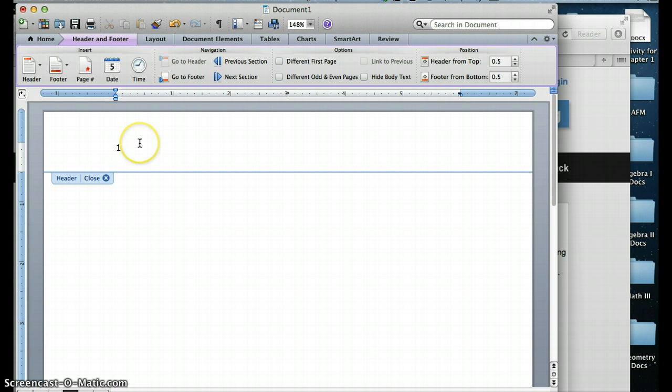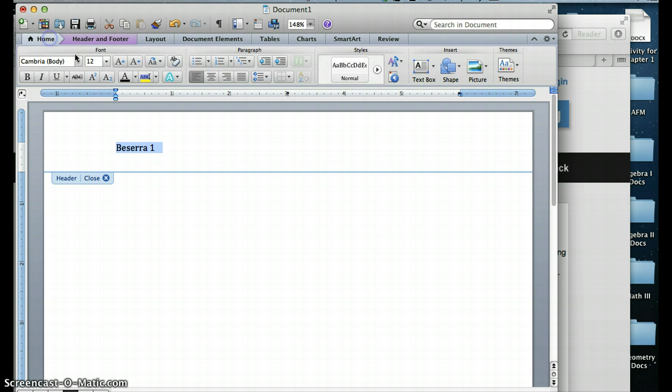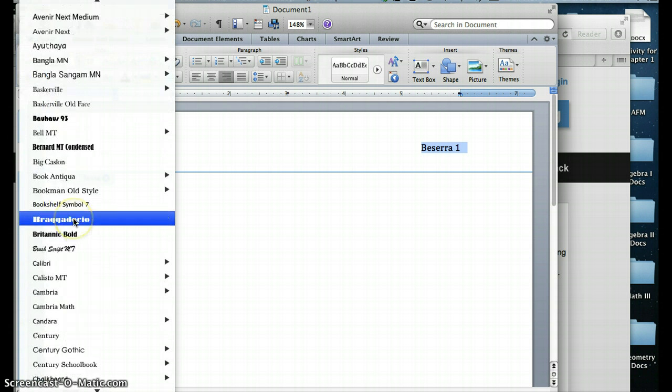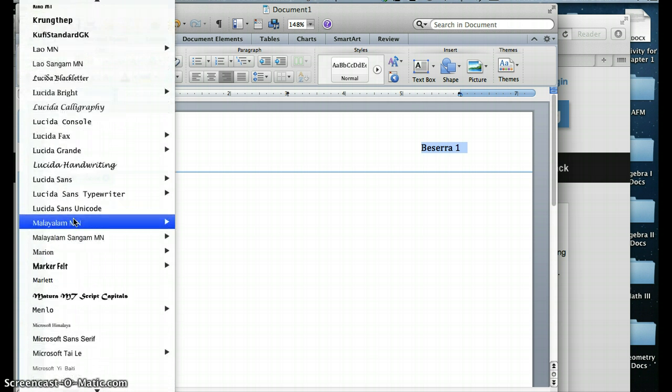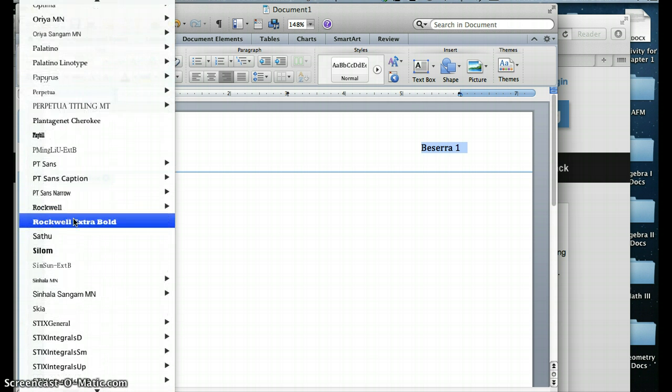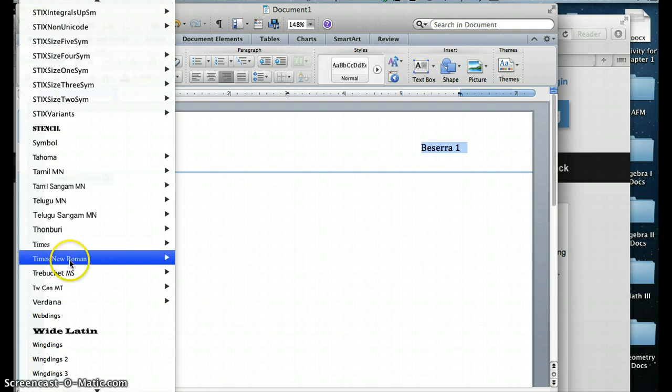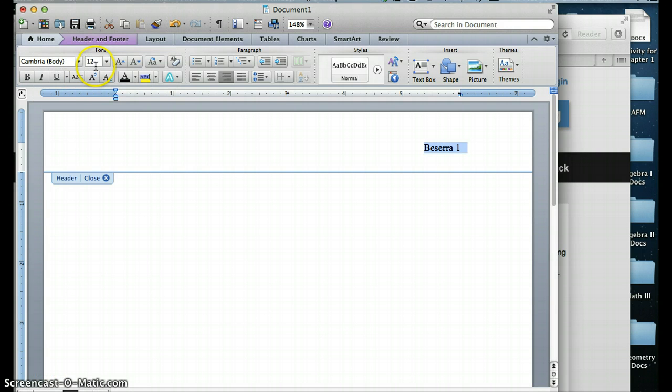After that, you want to type in your last name. Highlight all of that text, and then when you go to the Home page, you're going to want to align it right. And then you're also going to want to turn it into Times New Roman font,